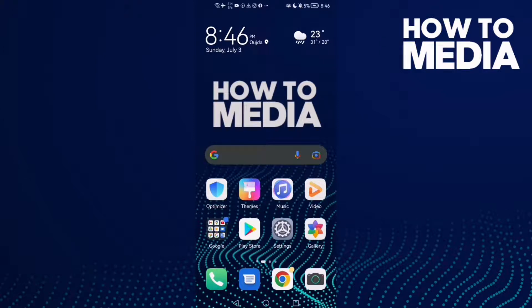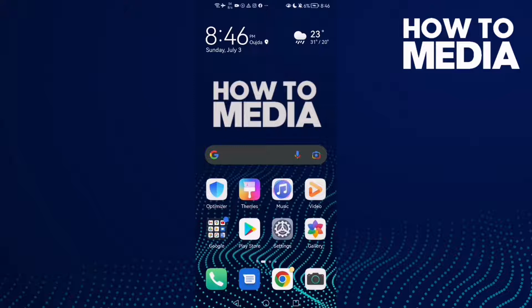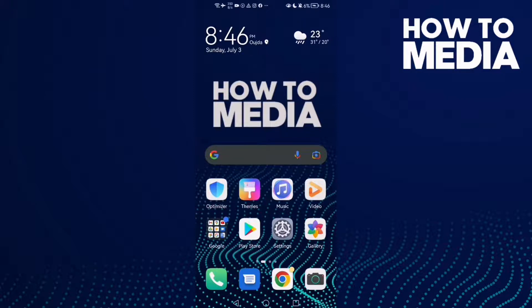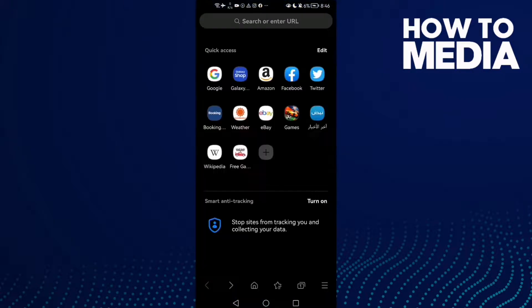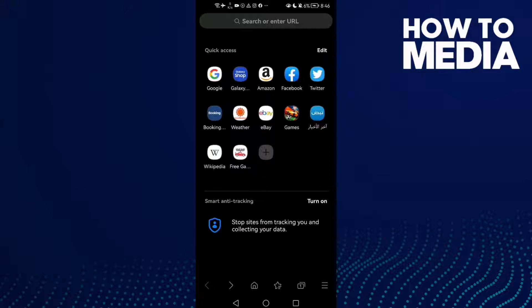Hello guys, in today's video I'm going to show you how to find site permissions settings on Samsung Internet Browser. First, open the browser.